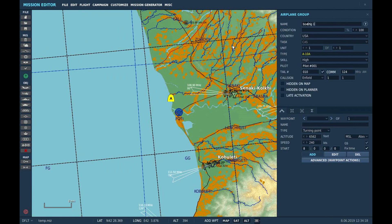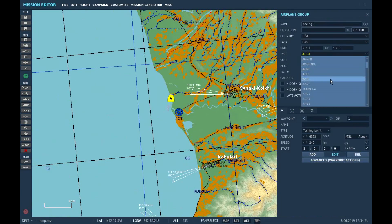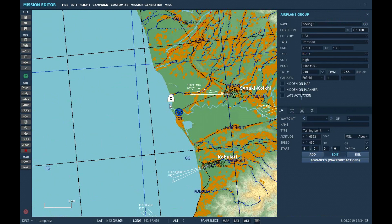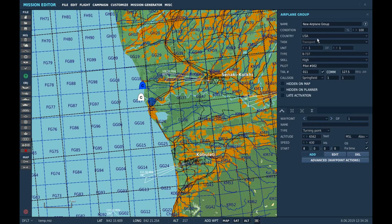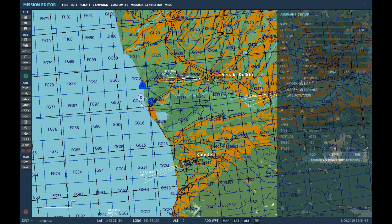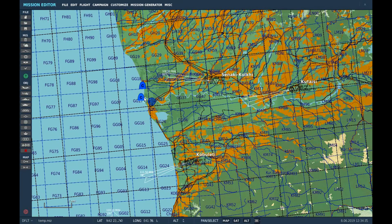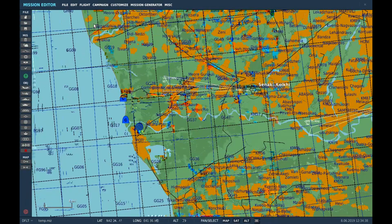Now create the airplanes. Remember how we named the A320 Airbus 1? Put that in the group name of the aircraft in the mission editor, and set it to late activation so the physical plane does not actually spawn on its own.